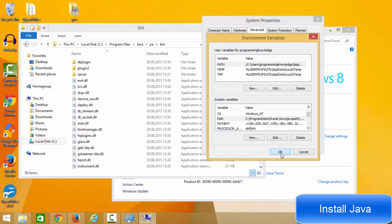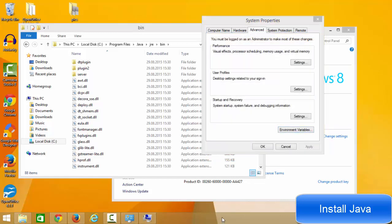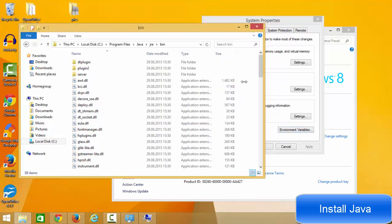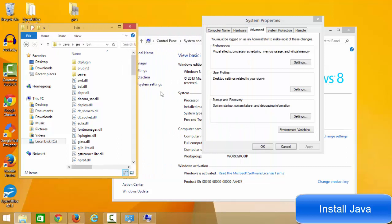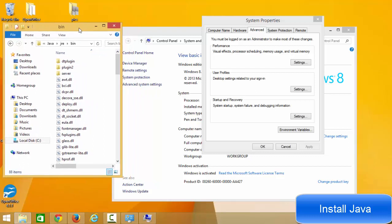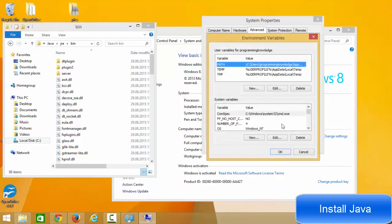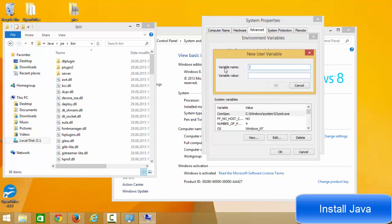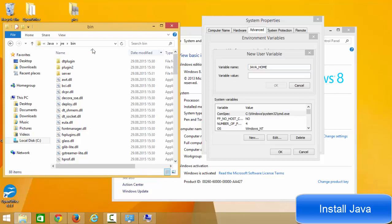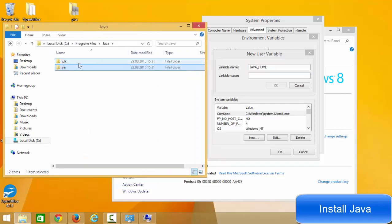Click OK and OK to save your environment variables. In some cases you may also need to set a JAVA_HOME environment variable. Go back to System, open Environment Variables, and under User Variables click New. In the variable name field, enter 'JAVA_HOME' in capital letters.